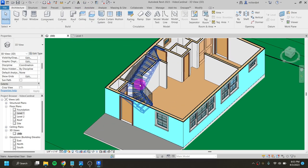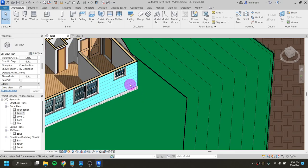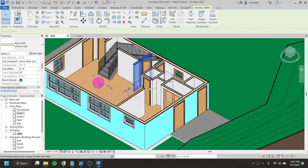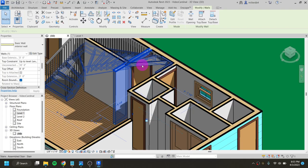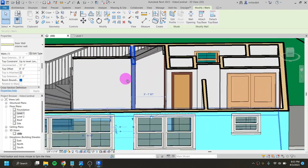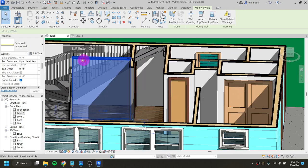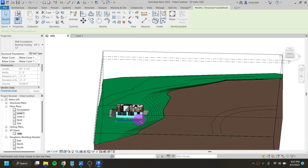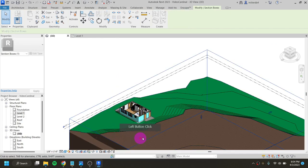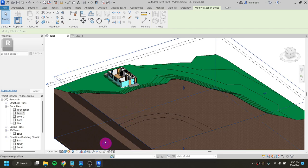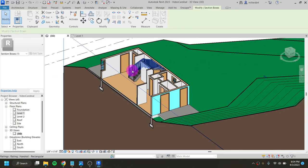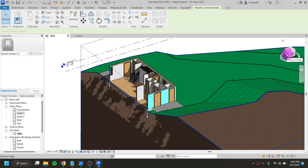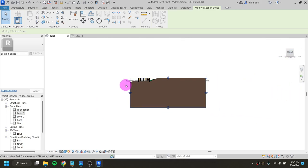Looking at it three-dimensionally, we can see the staircase going up. Orbiting around, we have an issue with this wall and where the steps are sitting, so we'll fix that. We also want to fix this wall by cutting its profile so it sits flush. To do that in the 3D view, I'll click on the section box and bring it in so I'm looking internally at my building, then look at it directly from the front.